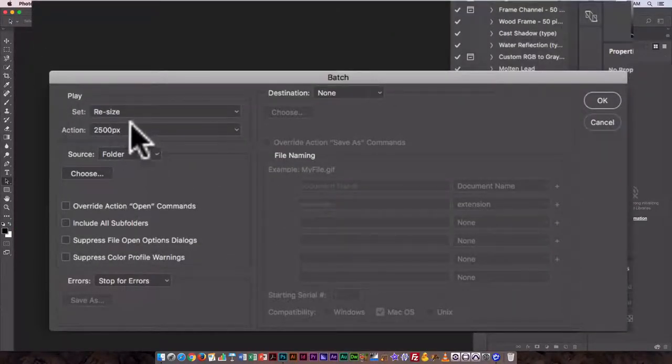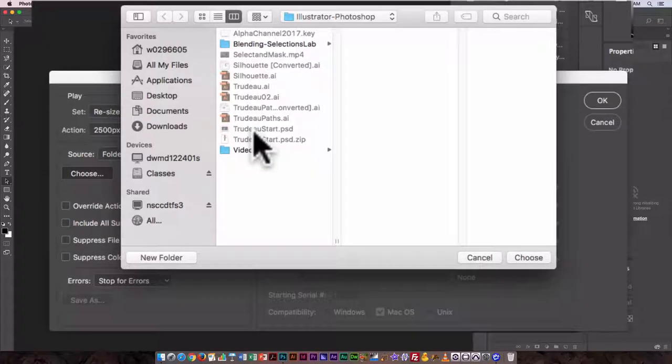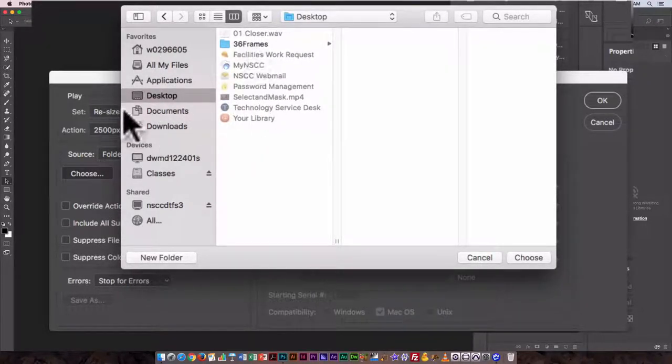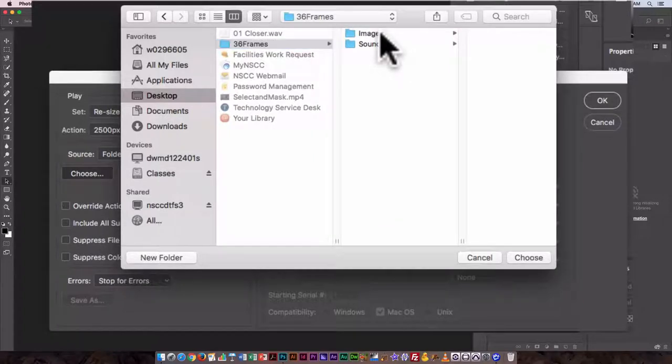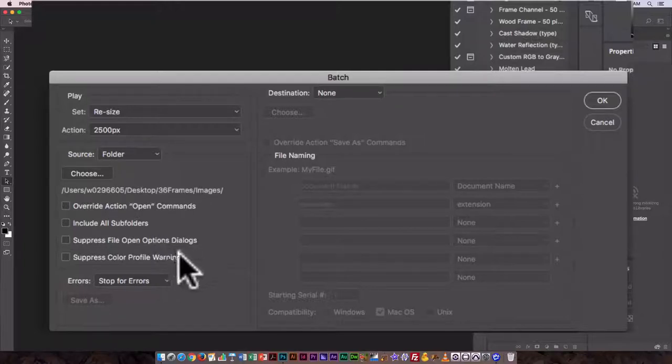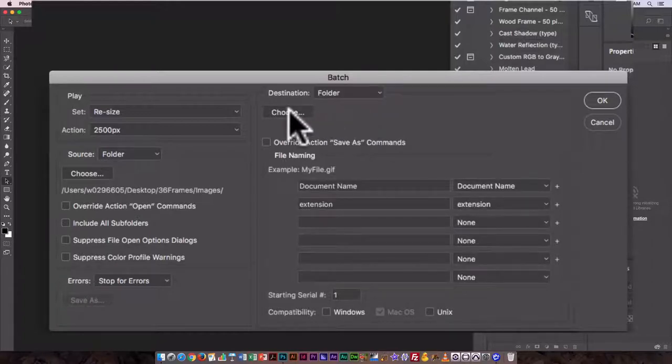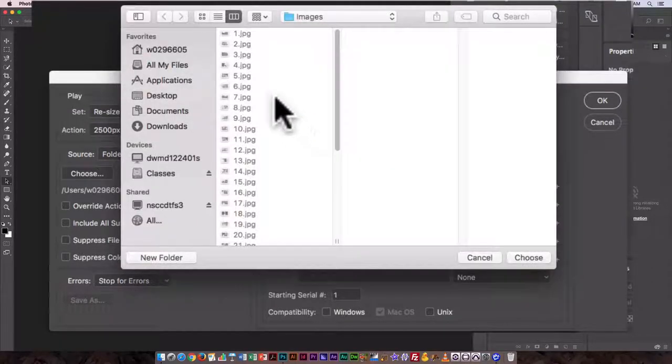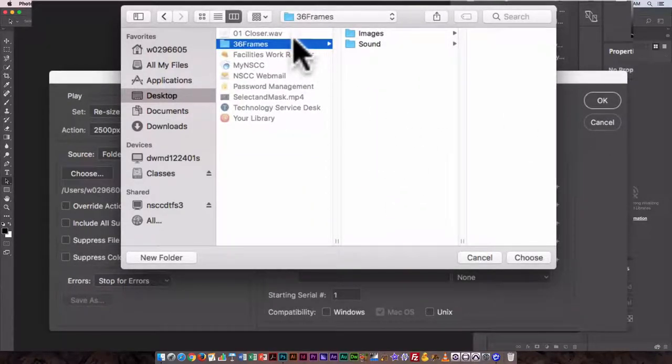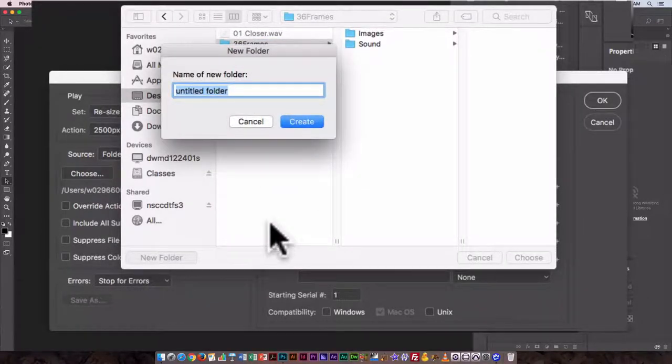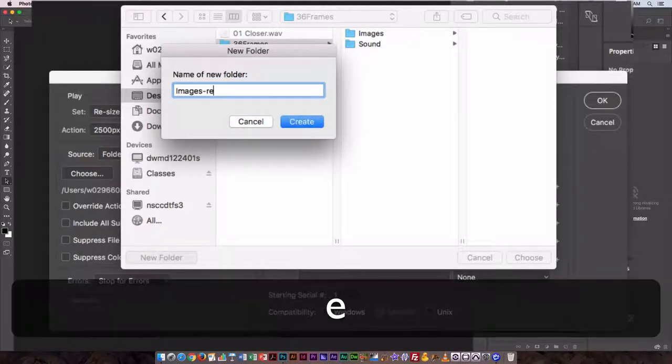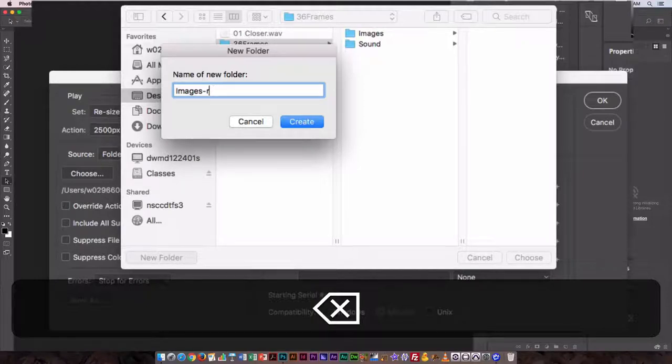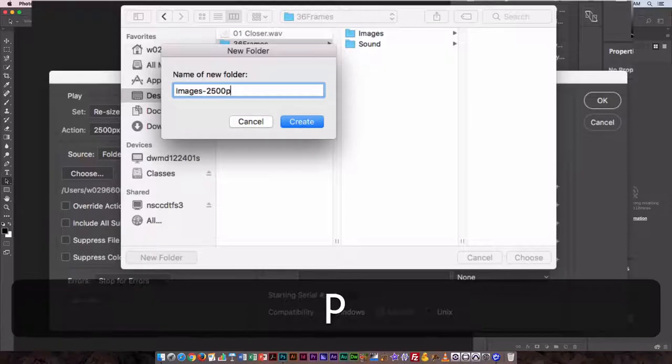And we're just going in and doing the resize so that's perfect. Source is folder. Click on choose. My folder is on the desktop so click on desktop 36 frames and images. So I'm going to choose that folder. And that's fine. So destination I want to save it to a new folder this way I still have my original images so I can go back and use them if something goes horribly wrong here or if I need slightly larger images for something. So I'm going to create a new folder. I'm going to call this images resized, or actually let's make it more precise, so images 2500 px for pixels.